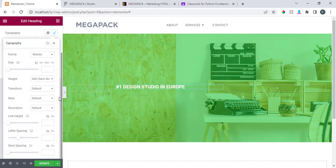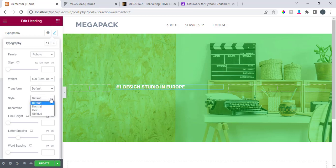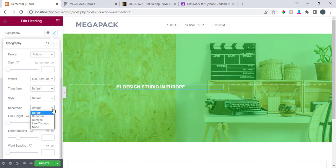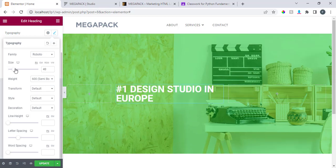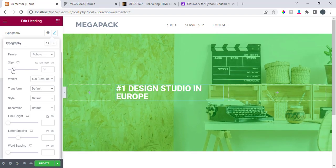Under typography we have transition style — normal, italic, or bold — decoration: underline, overline, line-through, none. Also line spacing. So let's work with size first.